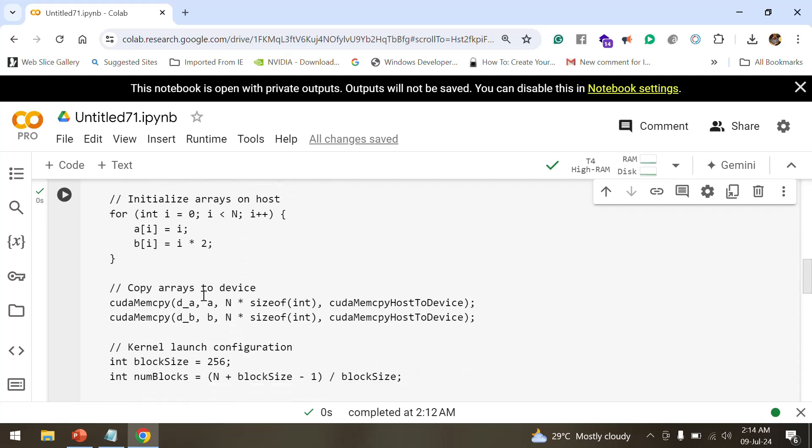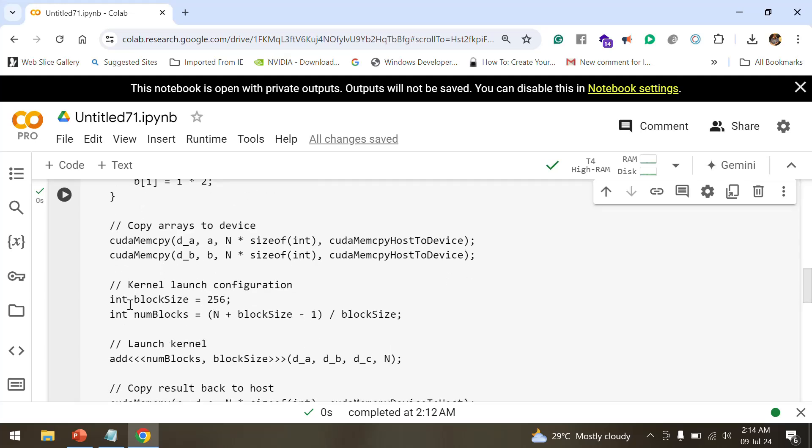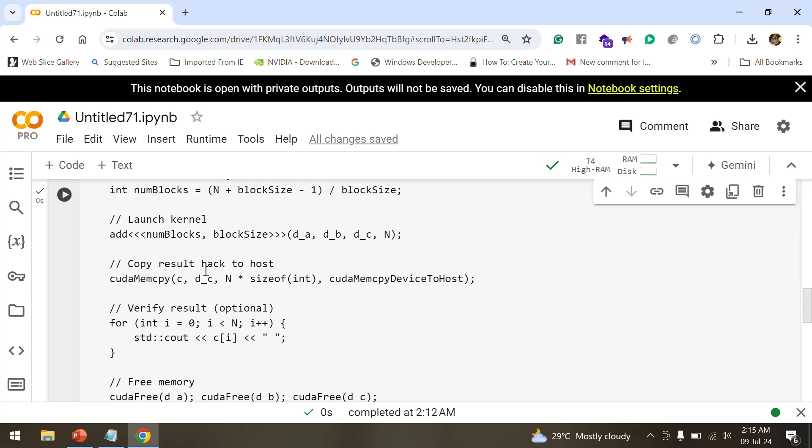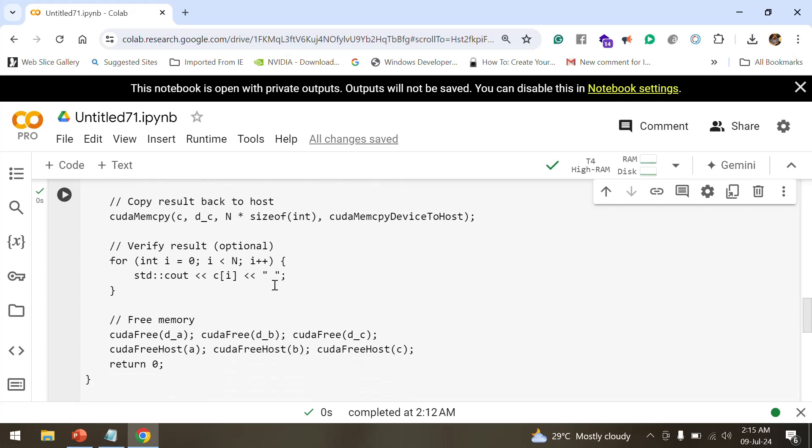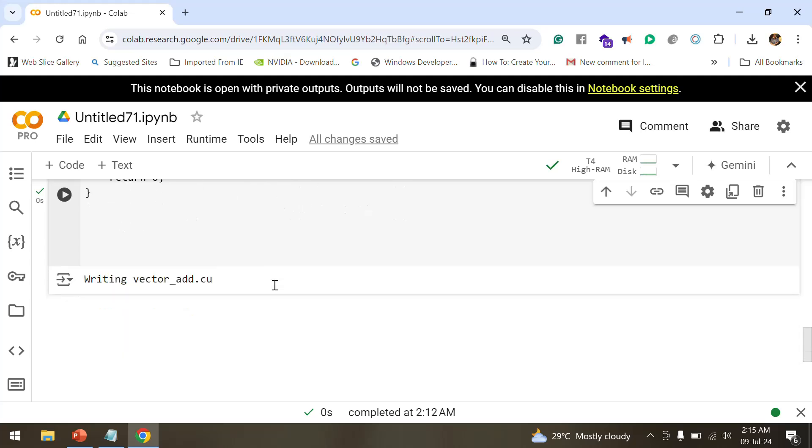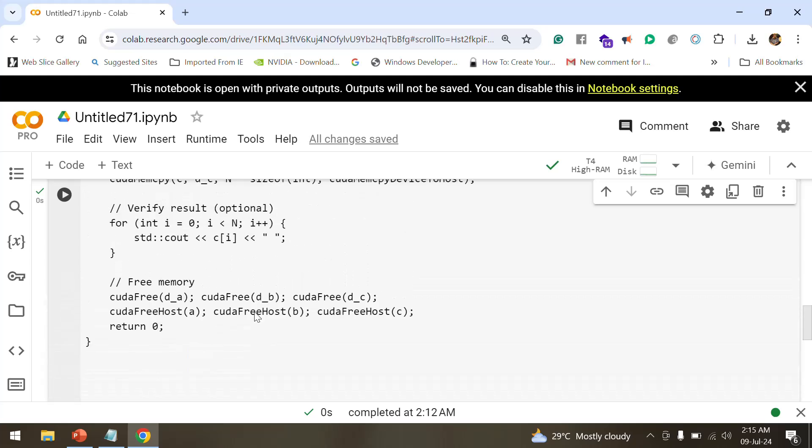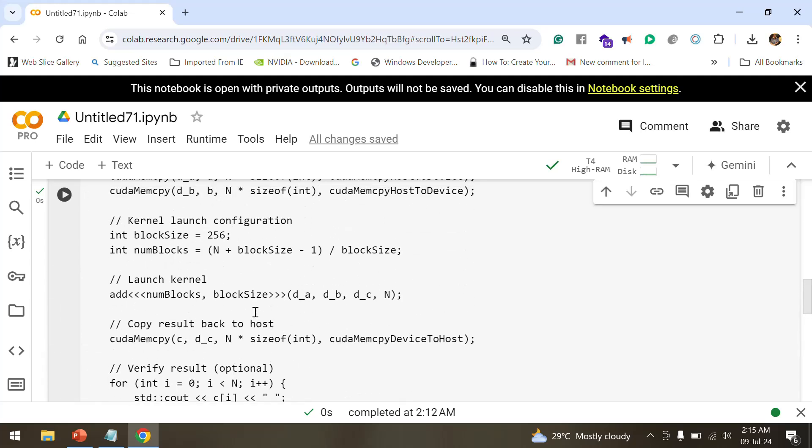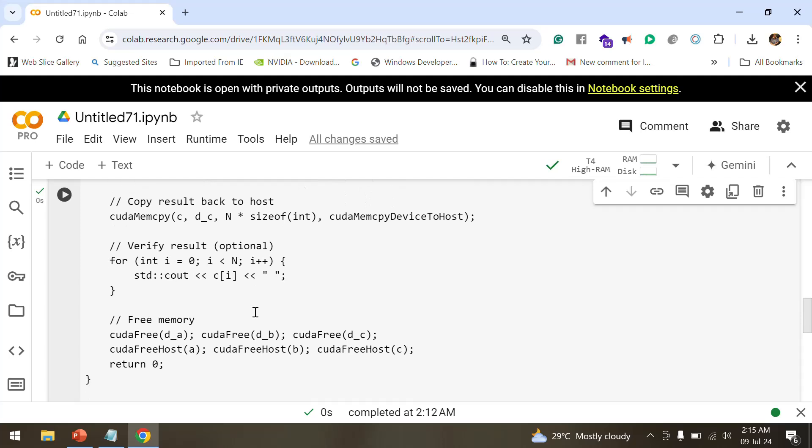Now we initialize the array. We copy the array values to the device, so if you want to have the arrays replicated to a device, we have to copy it. We are launching the configuration of a kernel where each block is of size 256, and with these three arrow signs we are initializing the kernel. We copy the result back to the host and finally we free the memory.